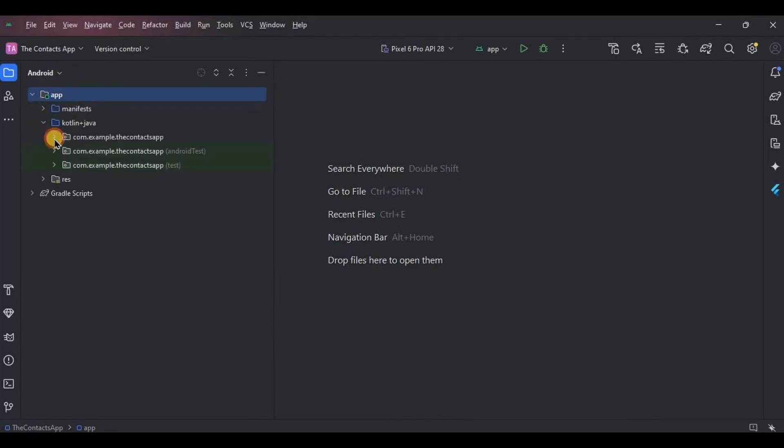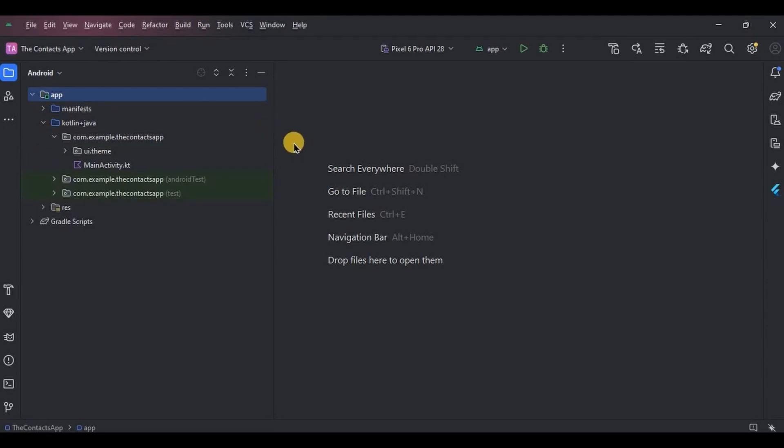We are supposed to create multiple screens such as display screen, add a contact screen, detail screen, and edit contact screen. All of this will be designed in Jetpack Compose.